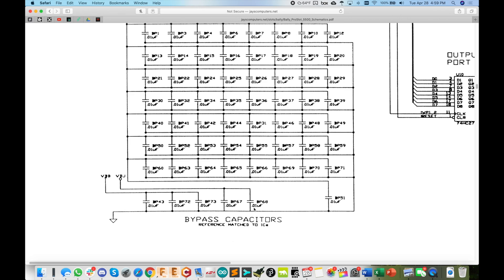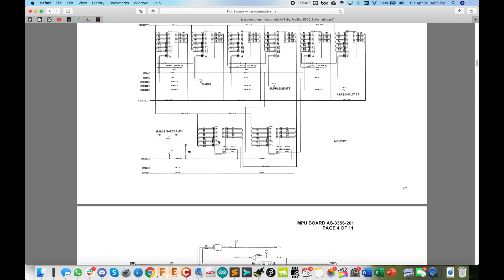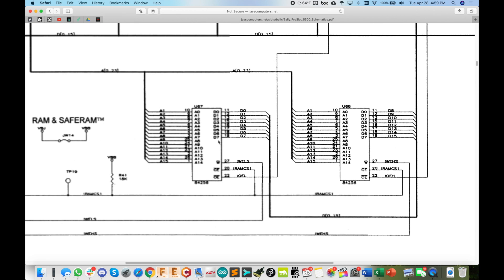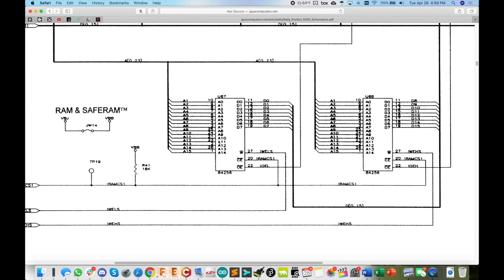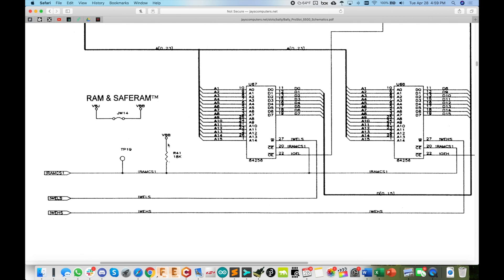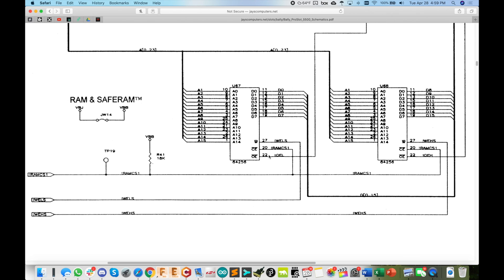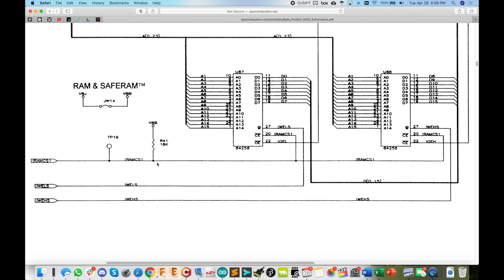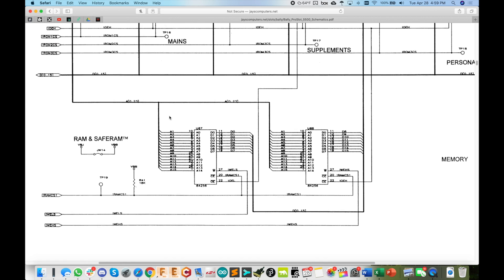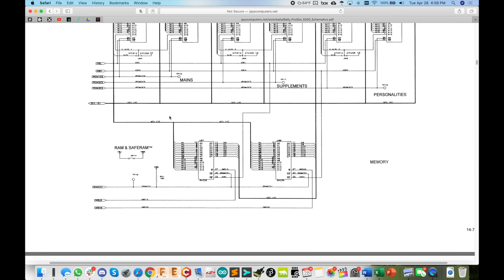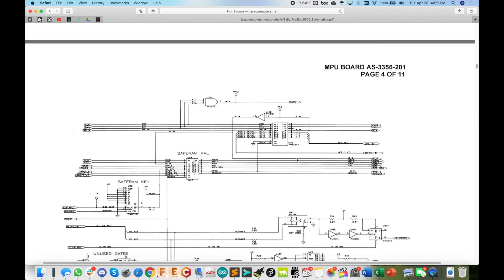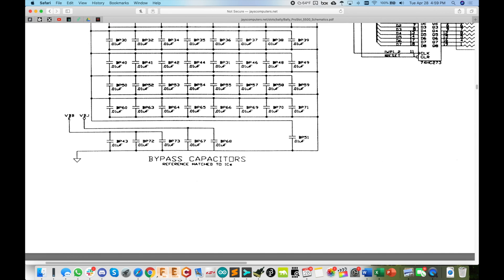So for example here, BP68 is the bypass cap for U68, so you know that U68 would have VBB connected to it. And I noticed up here on the memory page you've got VBB here connected to a pull-up resistor and it's jumpered over to VBJ. So there is some RAM here on this sheet that is connected to these nets, so let's go and figure that out. Yeah, so VBB/VBJ powers one, two, three, four, five ICs: U43, 72, 73, 67, and 68. So let's go hunt those down and see what they do.